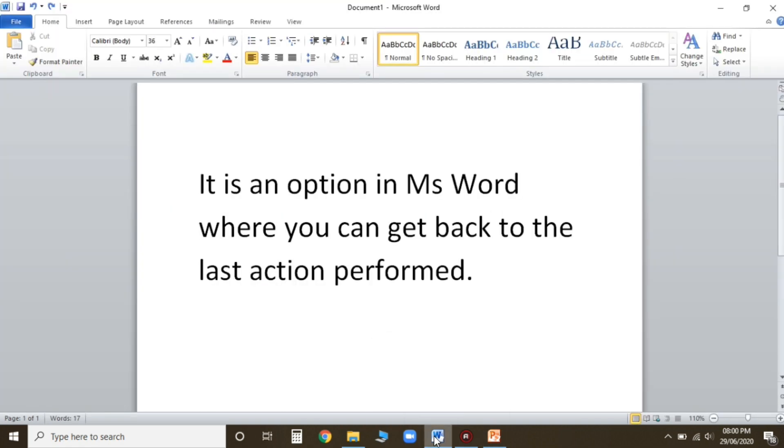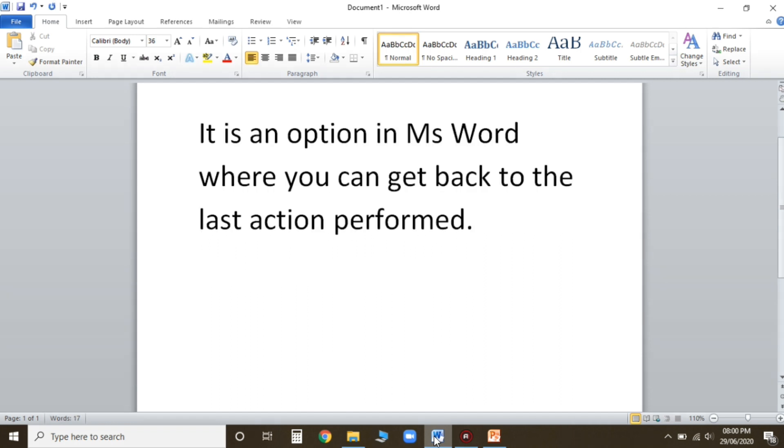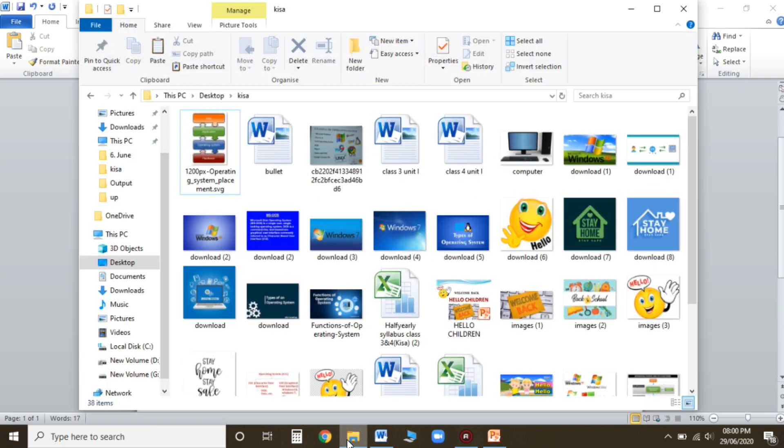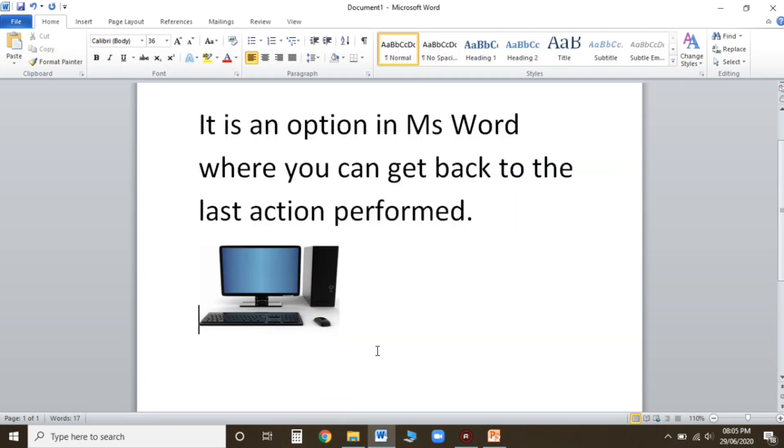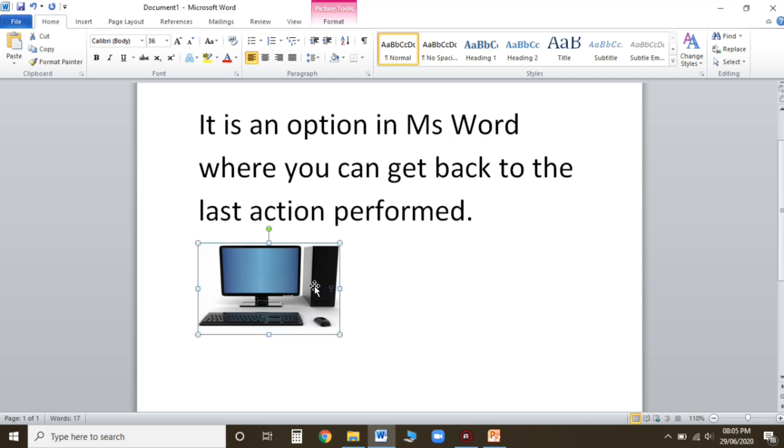See, this is my typed para that I've typed just now. Suppose I will paste one picture here. I'm just taking any picture, I'm taking this computer picture. Now see children, can you see the picture I have pasted in my document? Now if I'll click undo command the picture will go back.